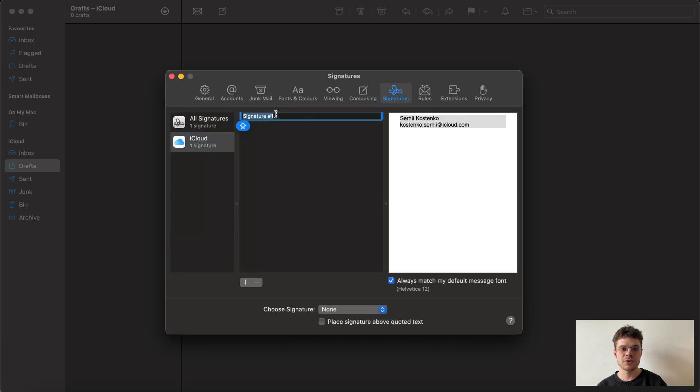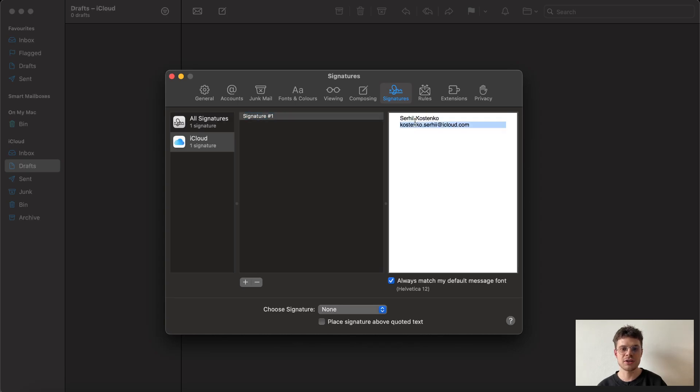We can choose the name of the signature. I'm pretty happy with this one, and to the right you can see the main field.